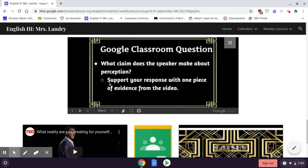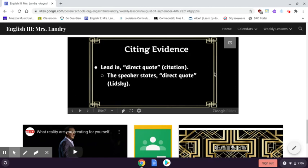There's a Google Classroom question that you need to answer, and it's a paragraph. What claim does the speaker make about perception? You will support your response with one piece of evidence from the video. Reminder about citing evidence: you need to lead the quote in — as in 'the speaker states' — then have a direct quote, word for word what the speaker says. You will have to re-watch the video and write down what he says.